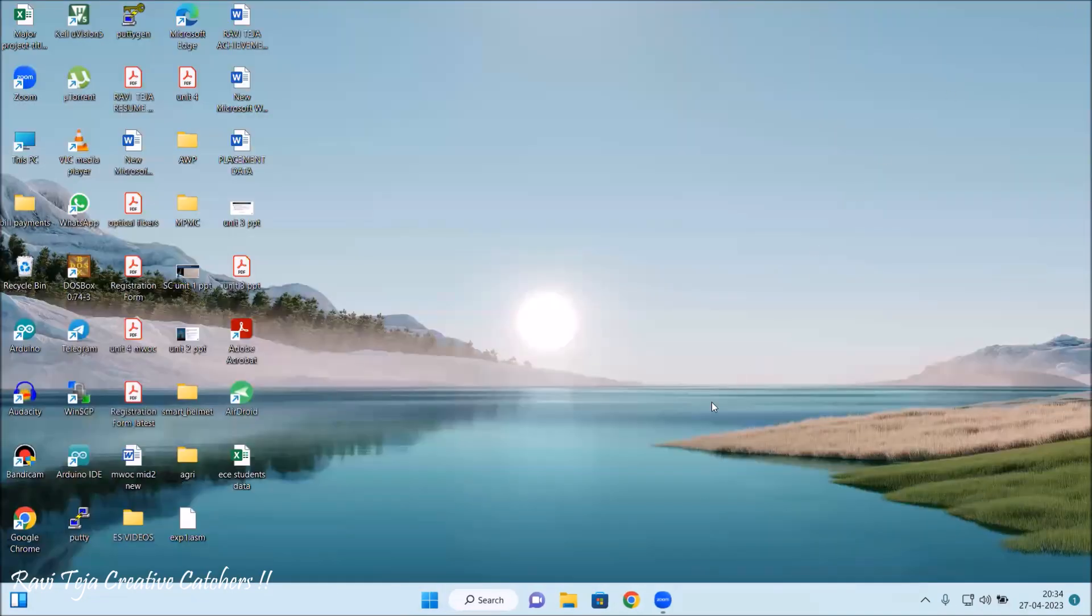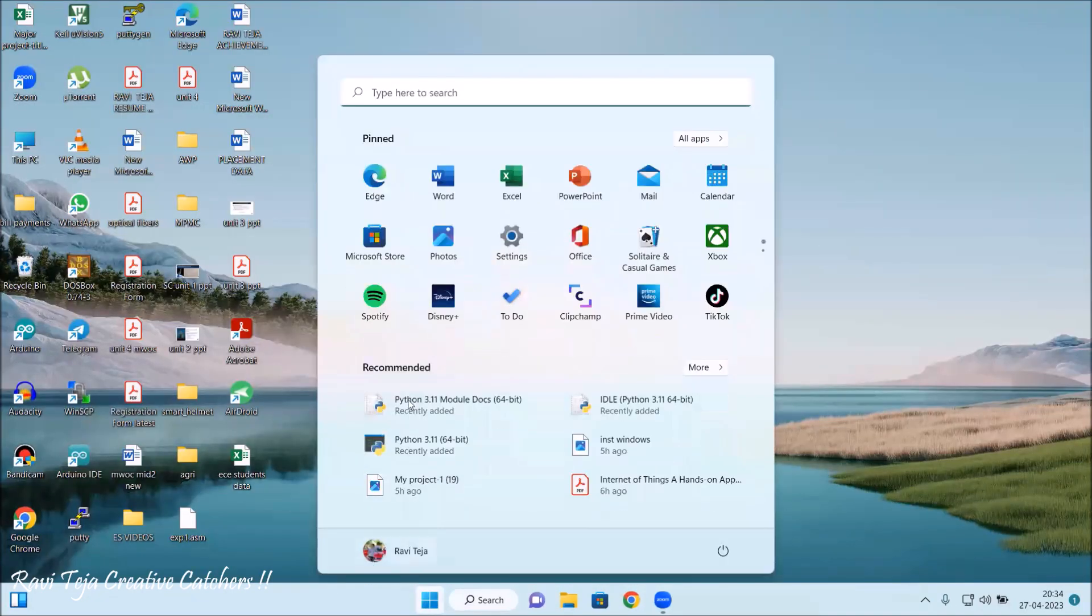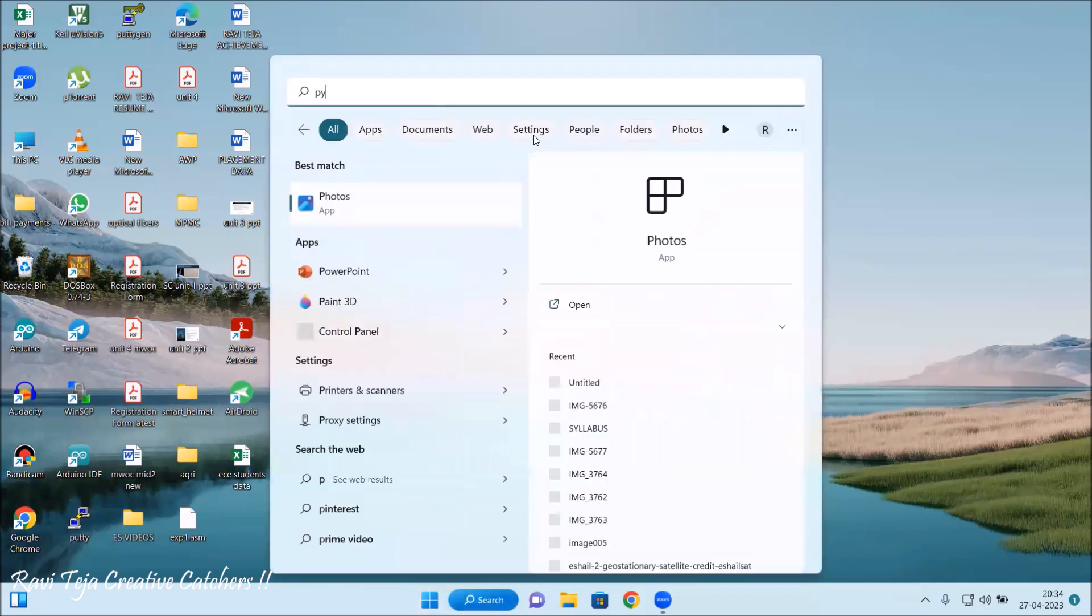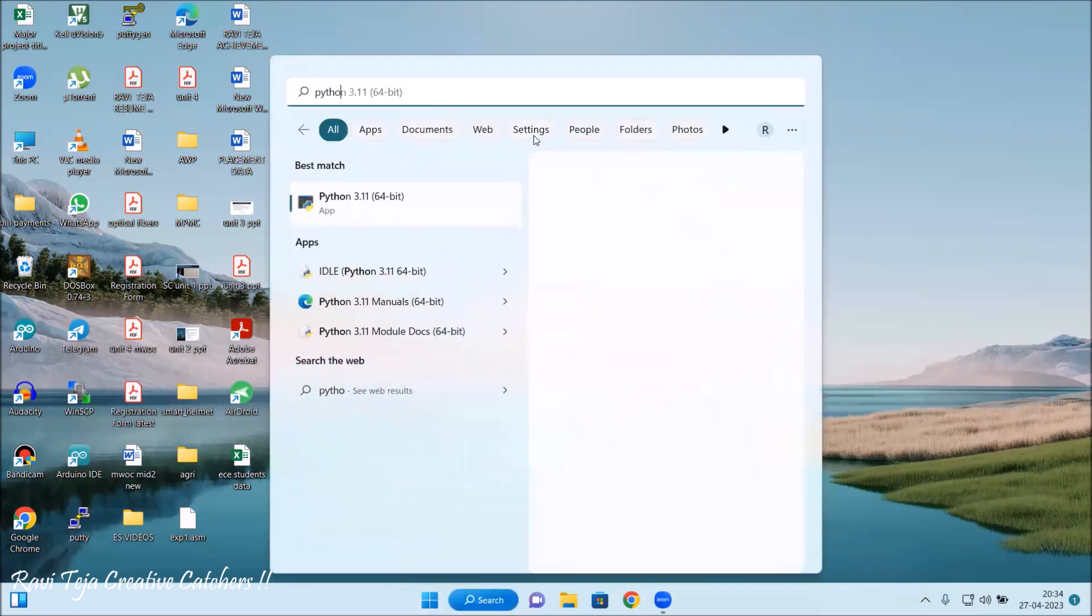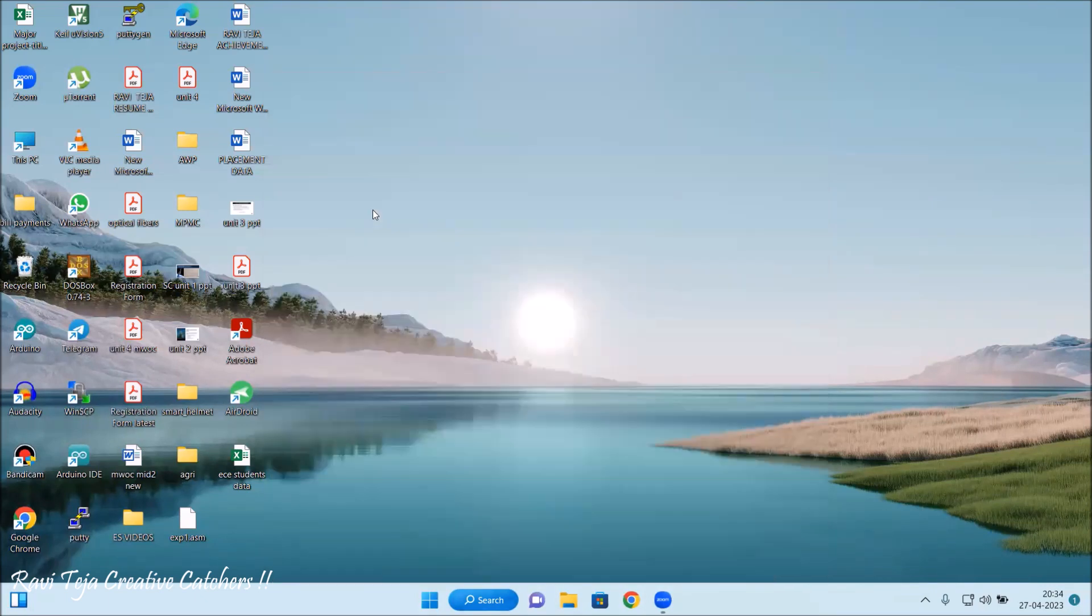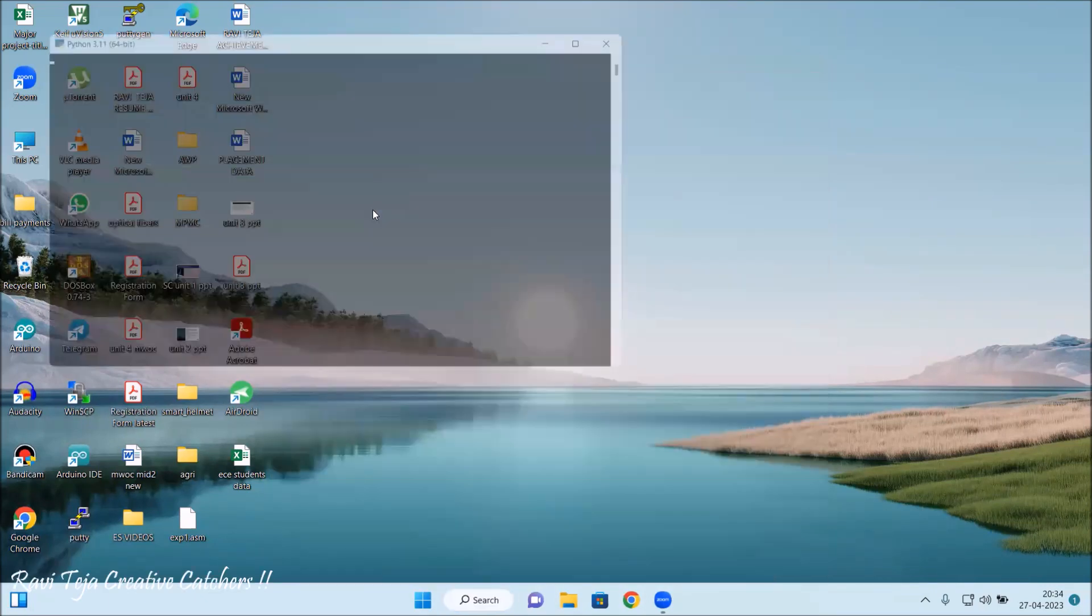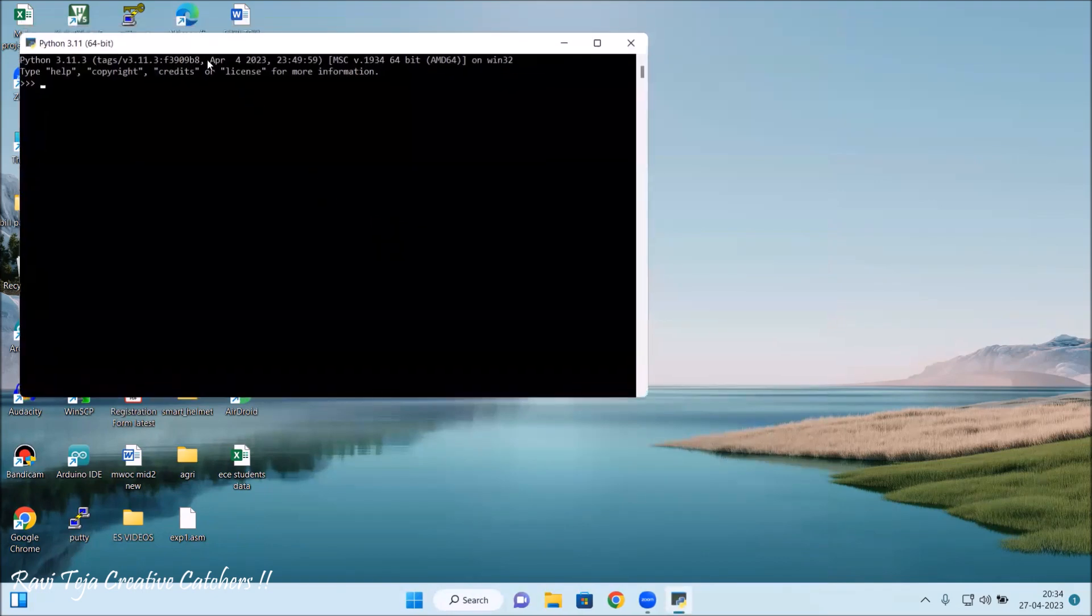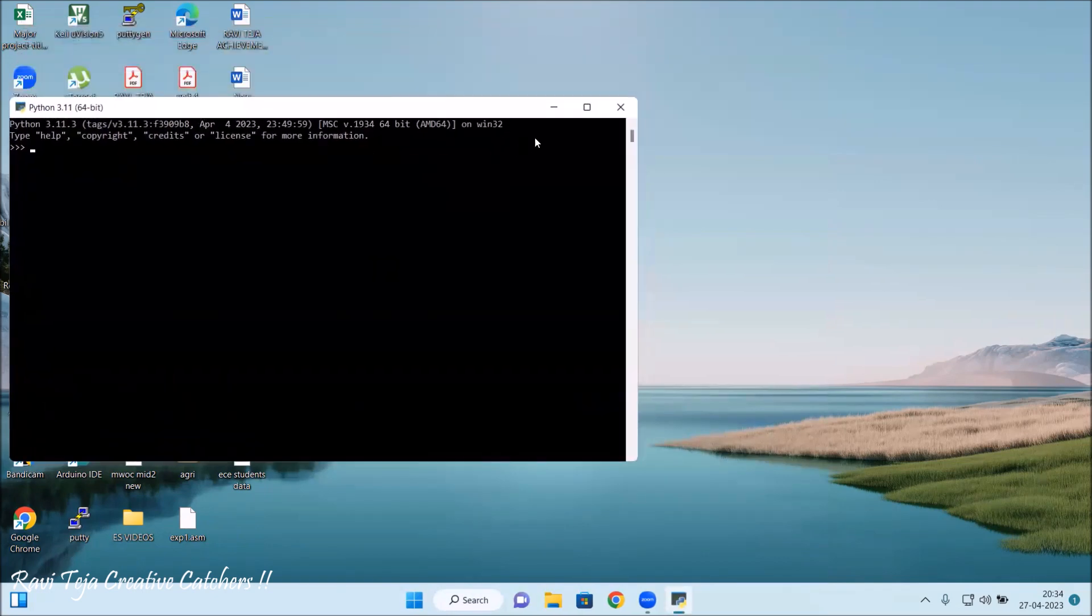Now I will be showing how to directly use this particular Python. We have already installed p-y-t-h-o-n. Here I have the application. Let me open Python. This is directly opening Python.